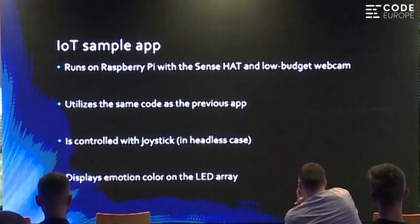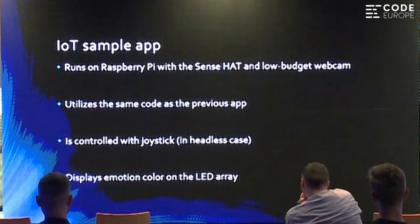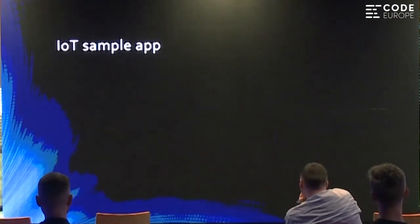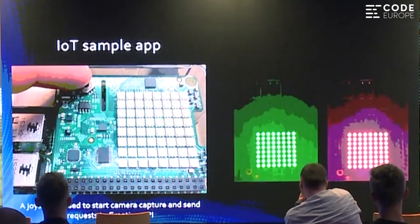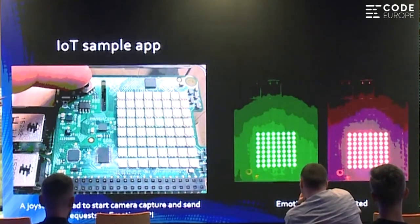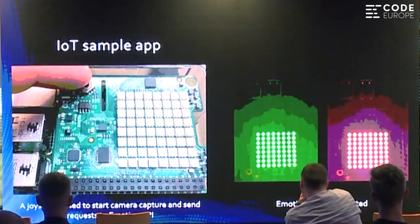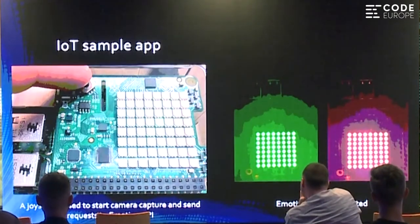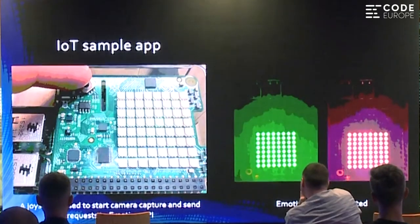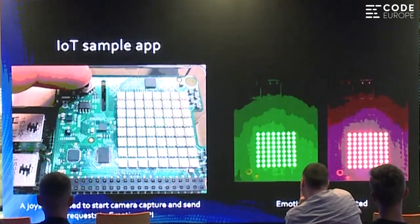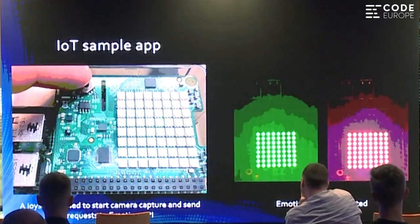Detected emotions are displayed as a uniform color on the LED array. Here is how it looks: I have this tiny device with a joystick. Whenever I press the button, the preview starts. Then I push the joystick down, which acquires the current frame from the webcam and sends it to the Emotion API. Instead of drawing a face box like in the desktop app, I drive those 64 RGB LEDs to a particular color corresponding to the emotion detected by the Emotion API.